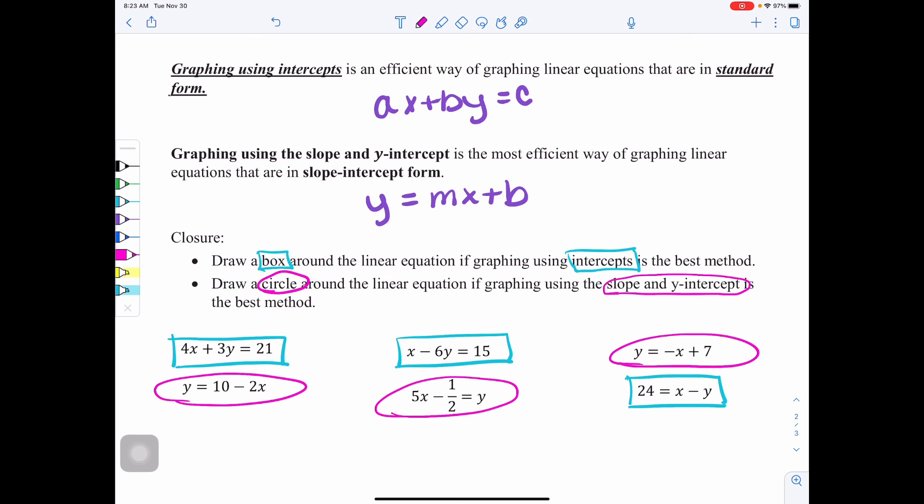Now that you've tried the closing activity, here are the results. Intercept method is best for standard form equations, so a box goes around all equations where the X's and Y's are on the same side together. A circle goes around equations in slope-intercept form, Y equals MX plus B, where Y is isolated — you can quickly identify the slope as the number in front of X and the Y intercept as the constant. That concludes your lesson on graphing linear equations in standard form.